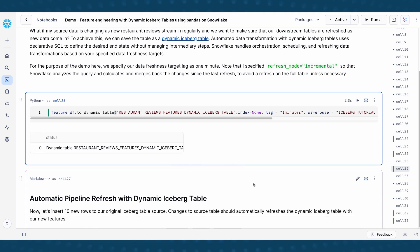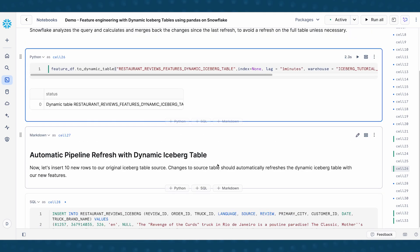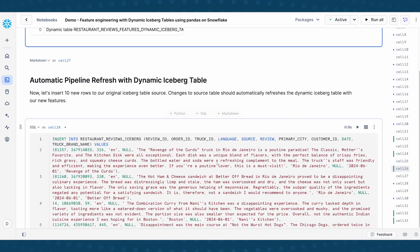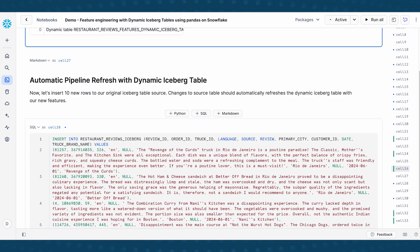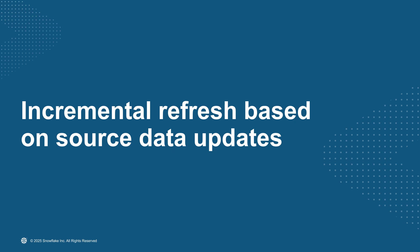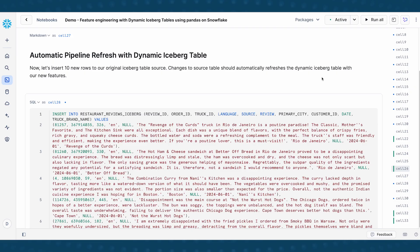So now that we have a dynamic iceberg table, I want to show you an example of what happens if I decided to insert 10 rows into our original iceberg table source. So now that we have a dynamic table, let's test it and see it in action.